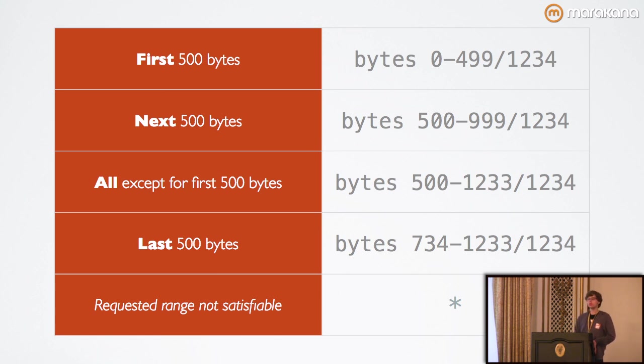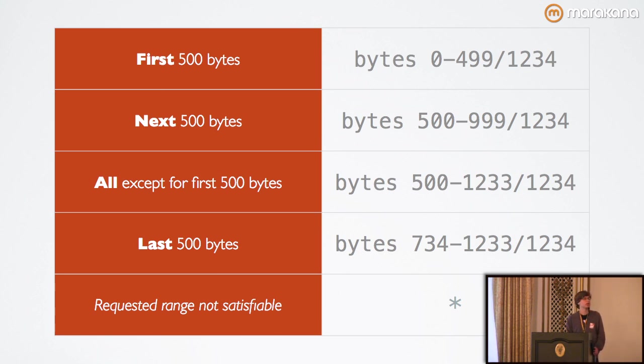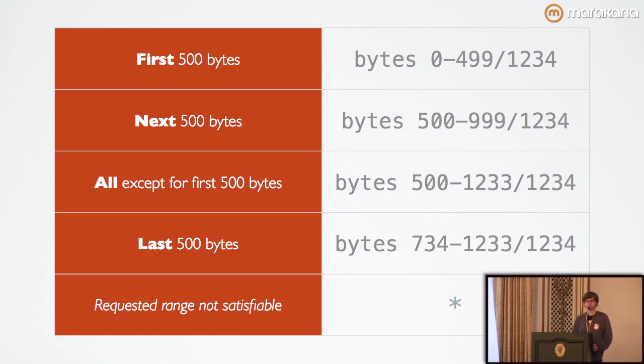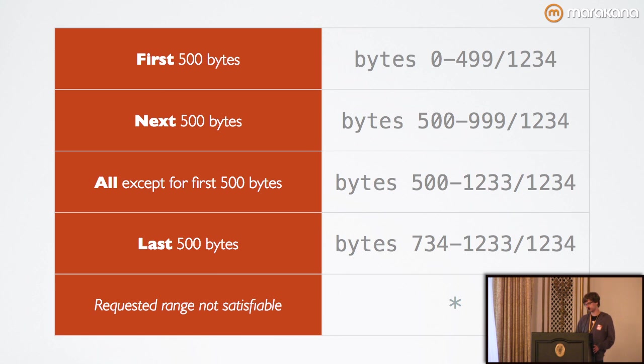There is a particular error condition that the server can send down for 416 if the range request is invalid. For invalid range requests, the way that the server interprets them is only if it's unsatisfiable. So, if you give it a range outside of the actual file size.